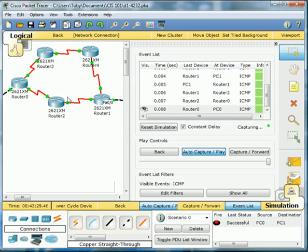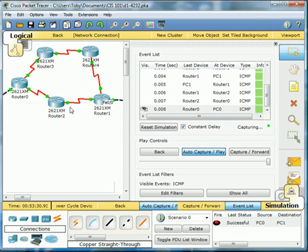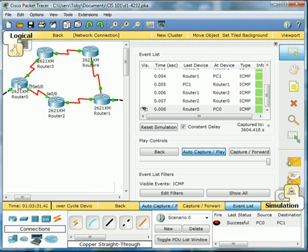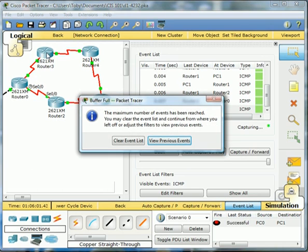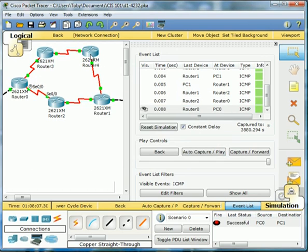So the cool thing about this is say there was a problem with router 2. The power's off or it's broken or something. As the information came here, it would come to router 2 and go, oh, I can't go that way. So it would go back, and then it would use router 3, then router 4, then go to router 1, and then move on to its destination.